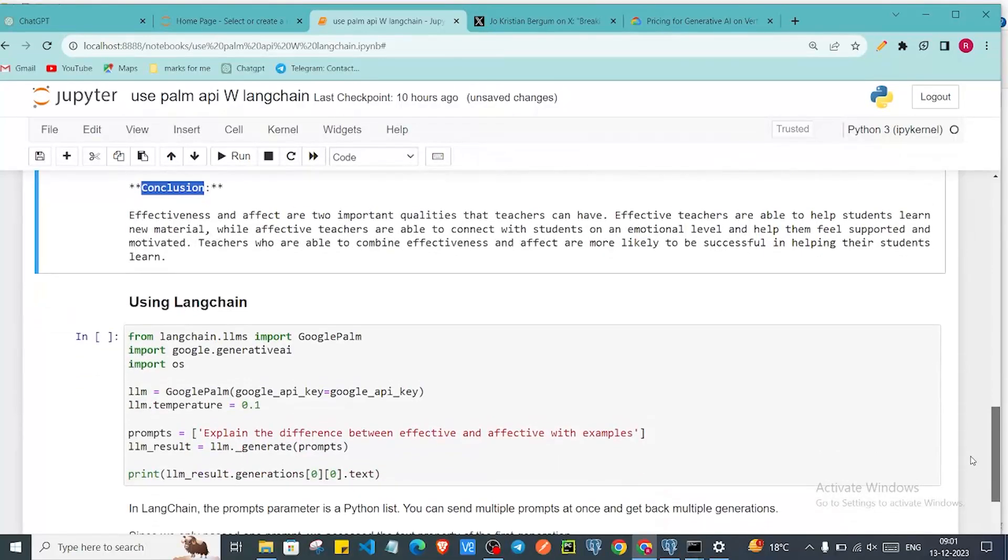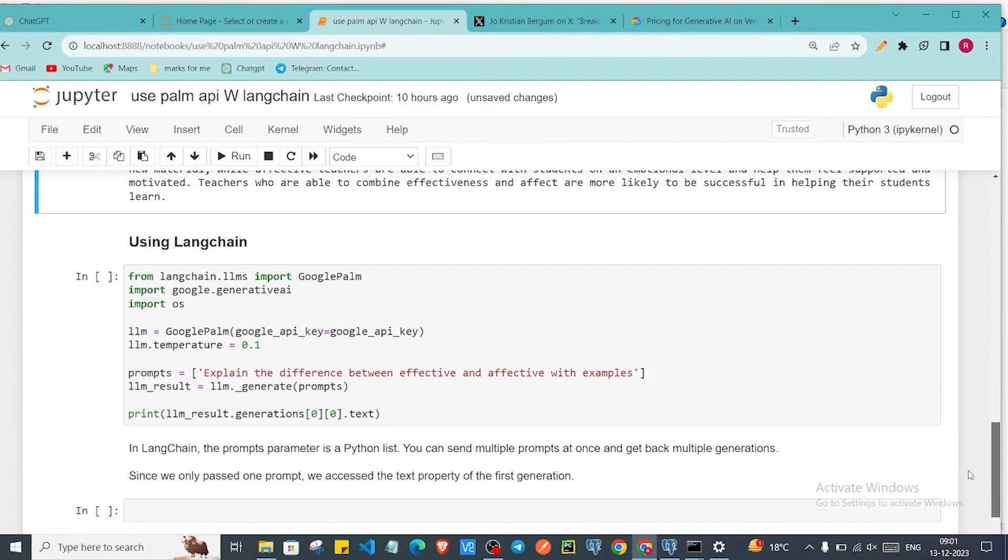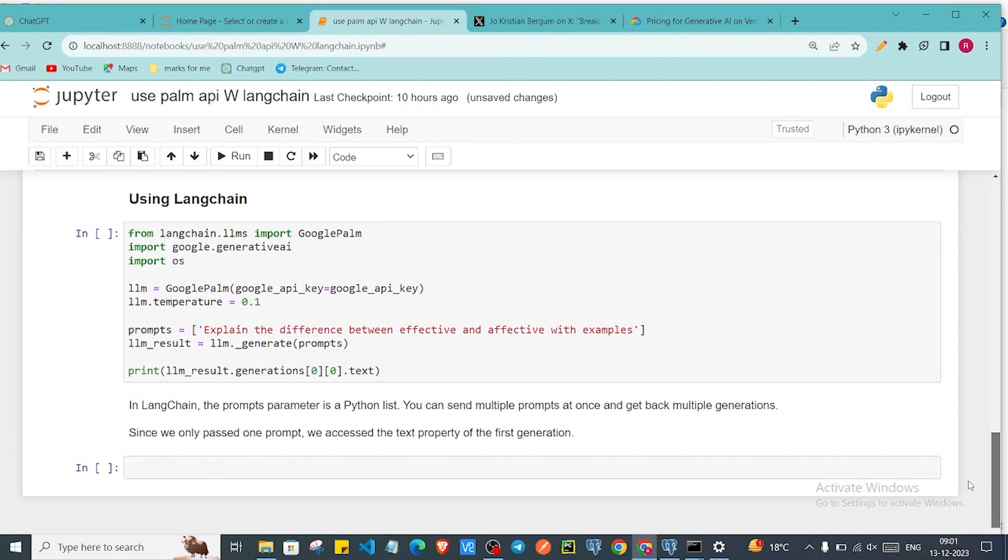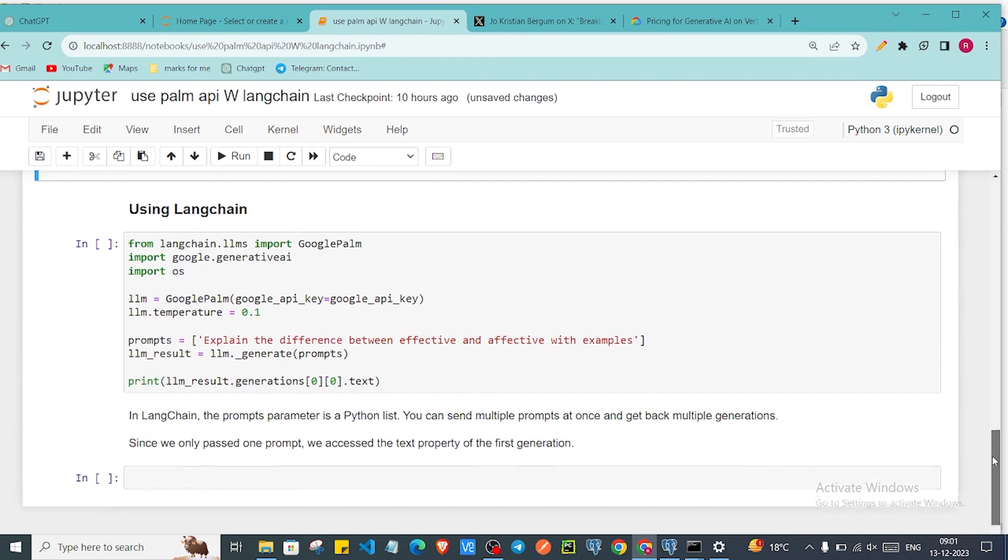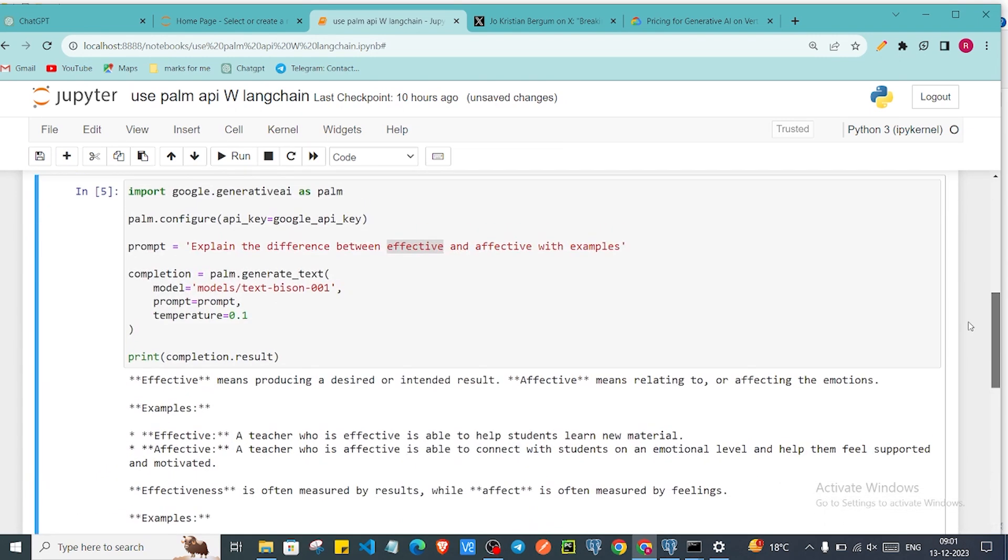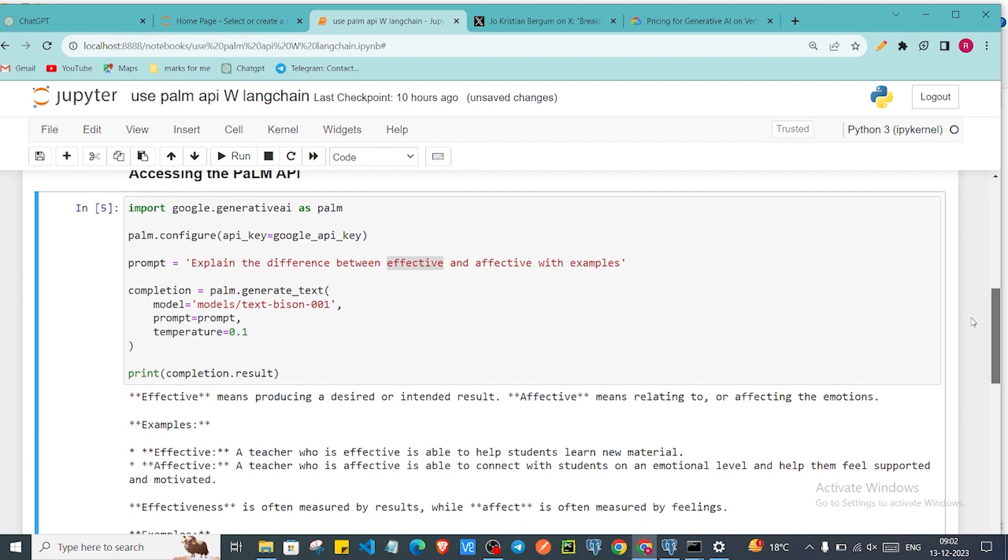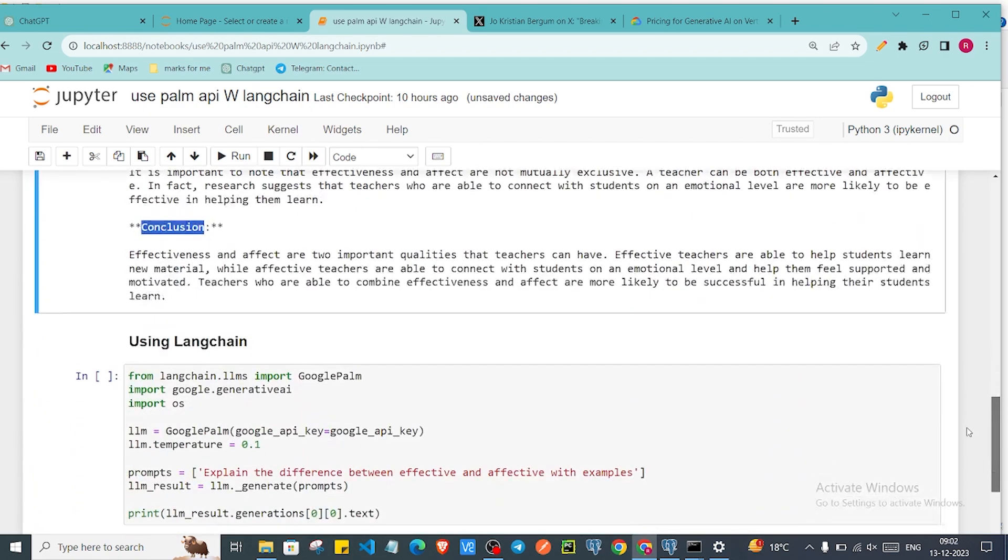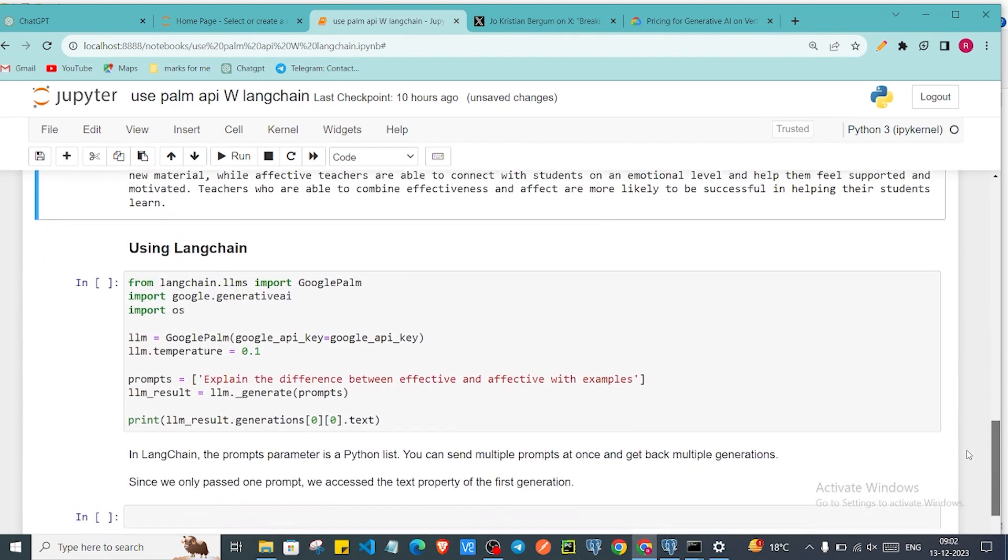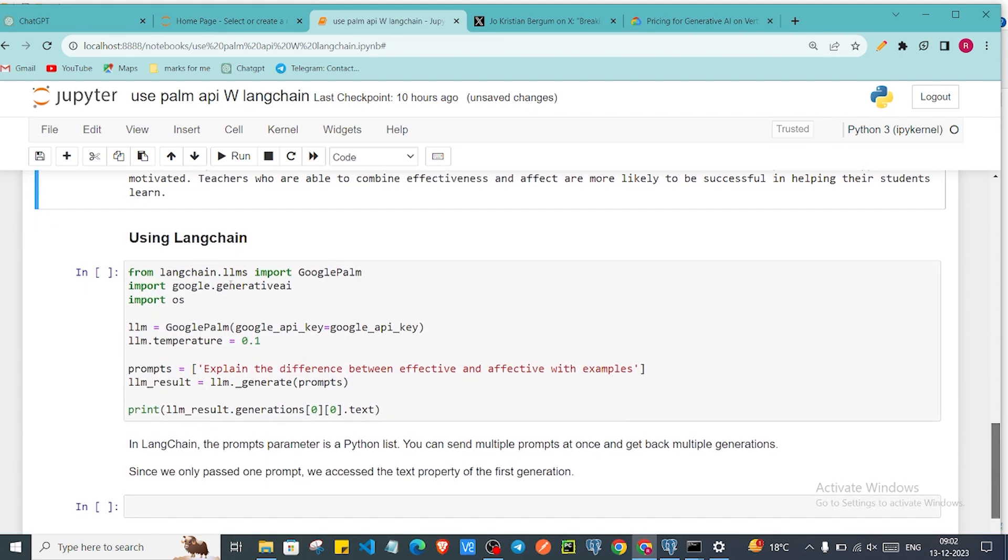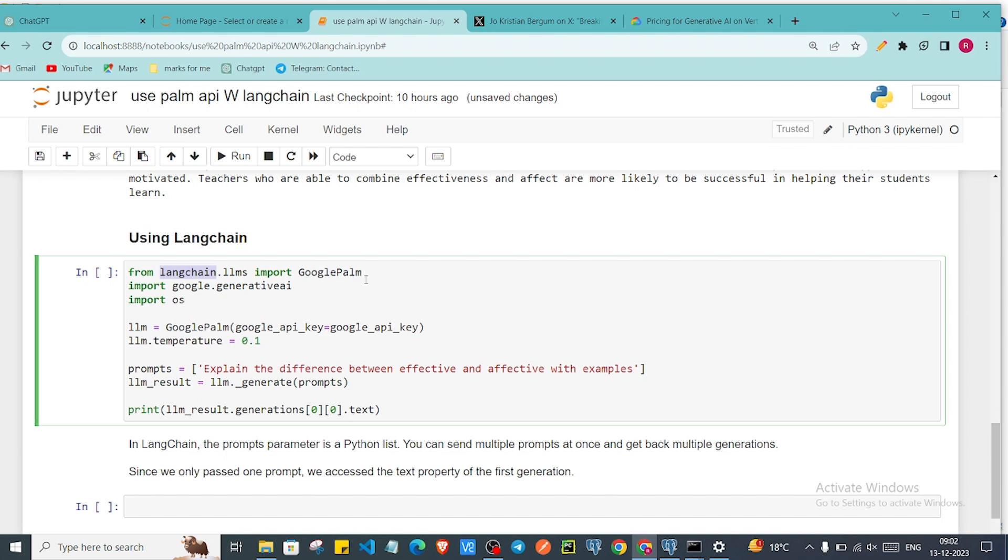And then now we will focus on how we can use LangChain. Currently we used our API with the library called Generative AI in Python. By using LangChain also we can access Google's PaLM API. We have to import from langchain.llms import GooglePalm.